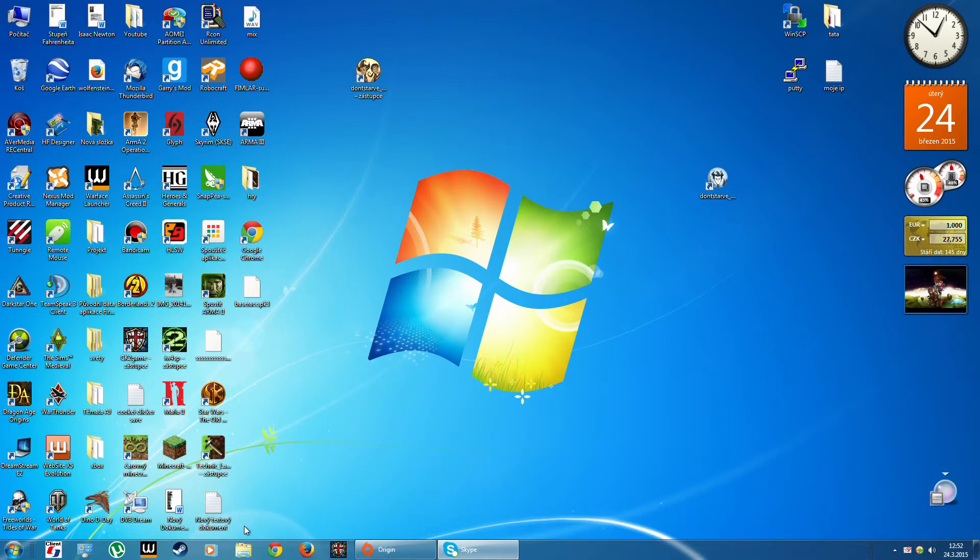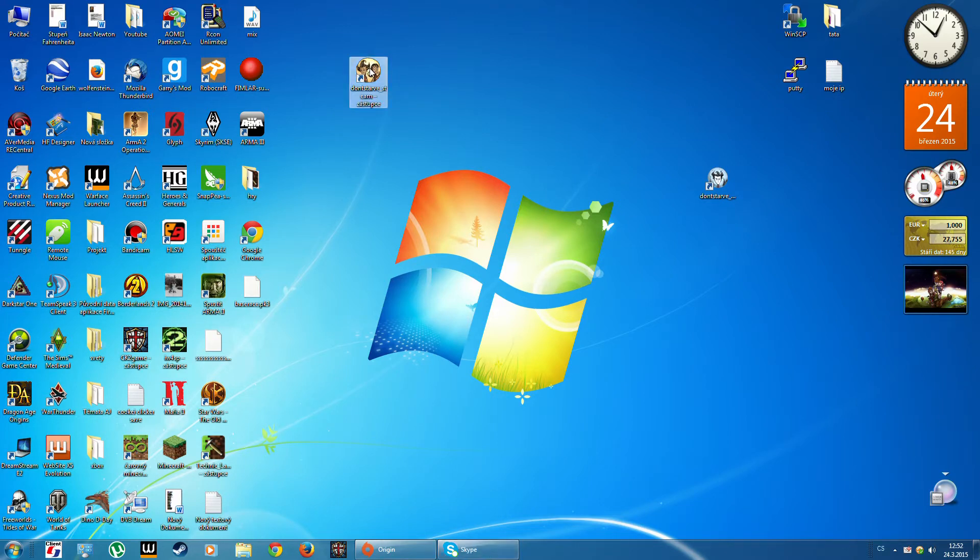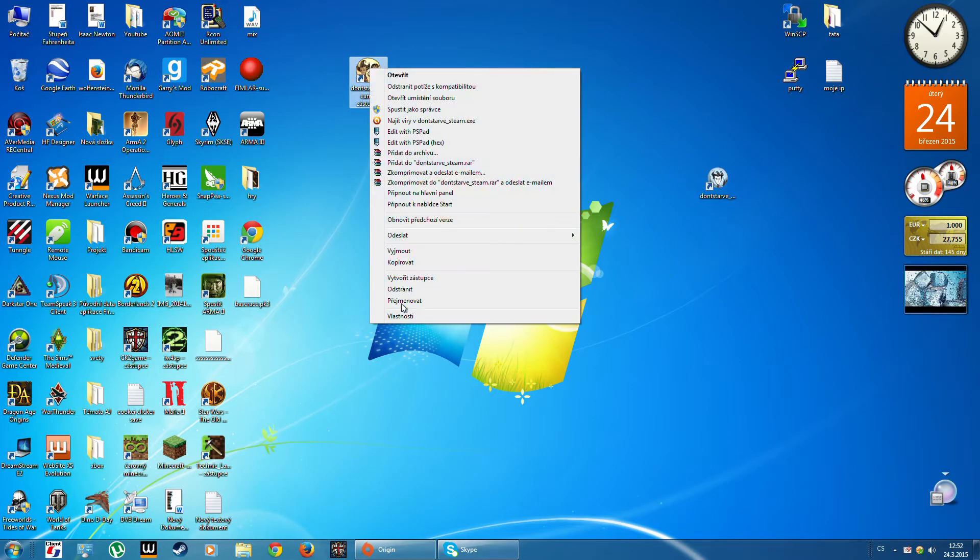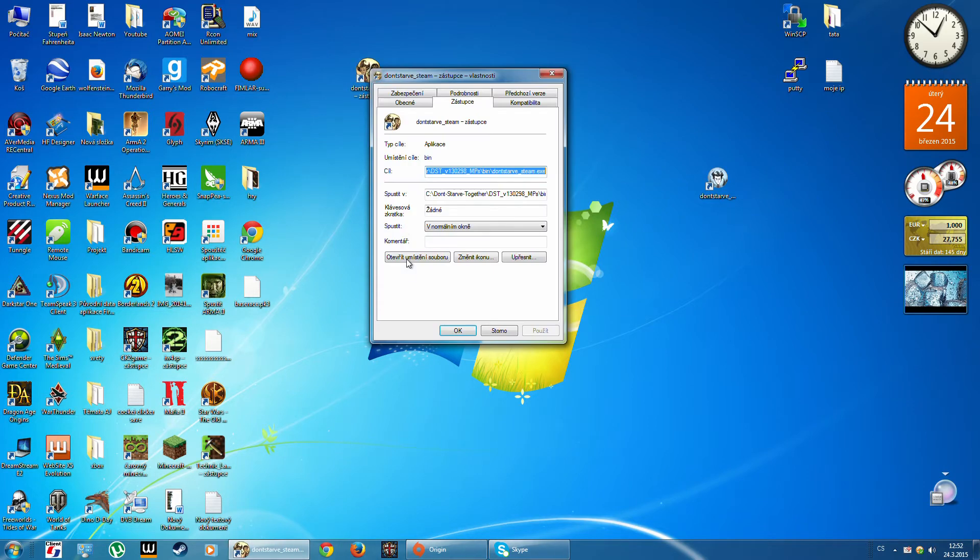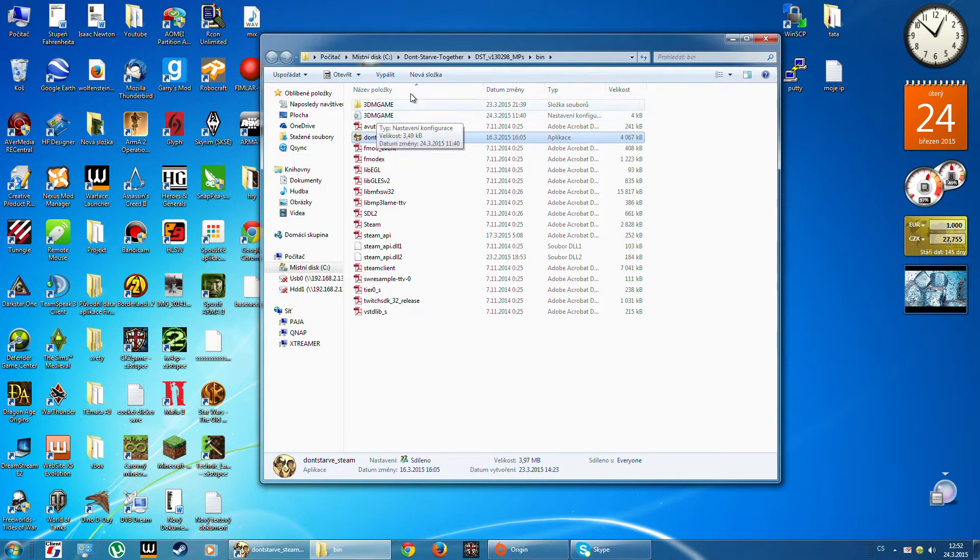Hello guys, in this video I'll show you how to change your nickname in Don't Starve Together. It's very easy. First, you must go to the folder where you have your save game.